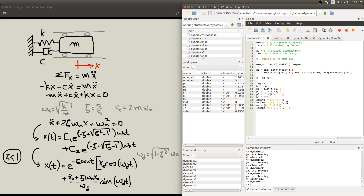Hello. In this video we are going to talk a bit more about the undamped free vibration, specifically the case where the damping factor is less than 1, meaning we have the underdamped case.